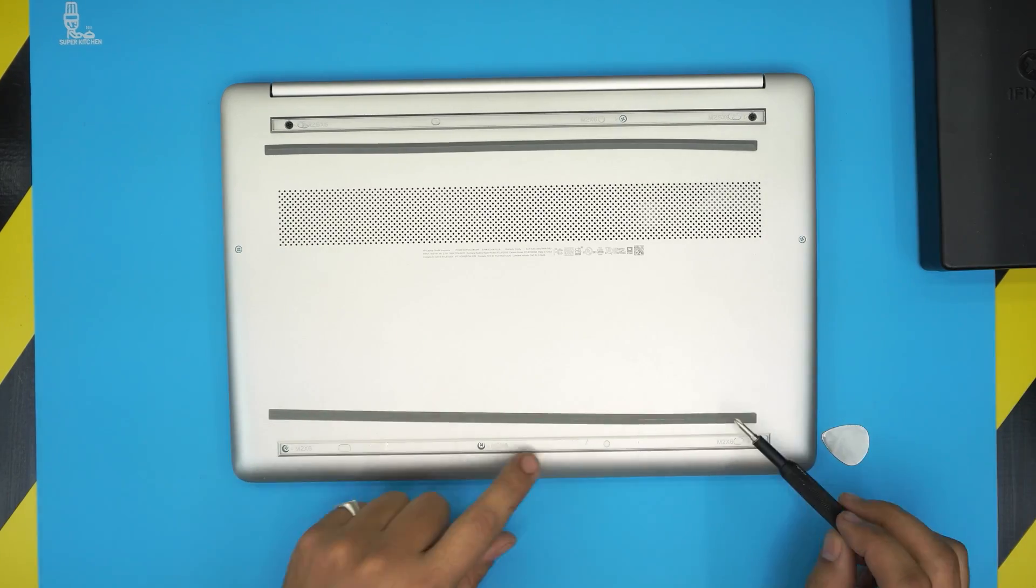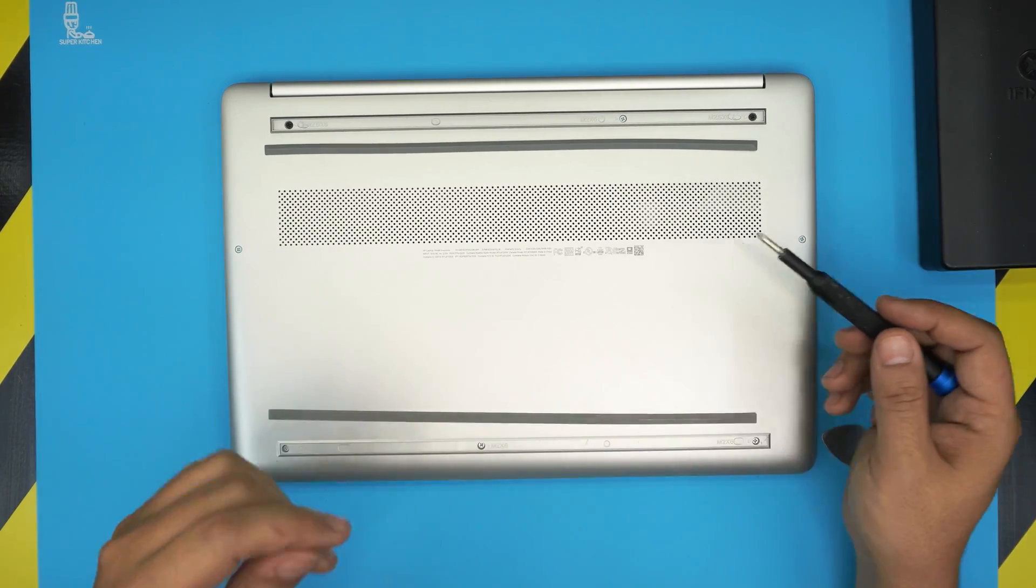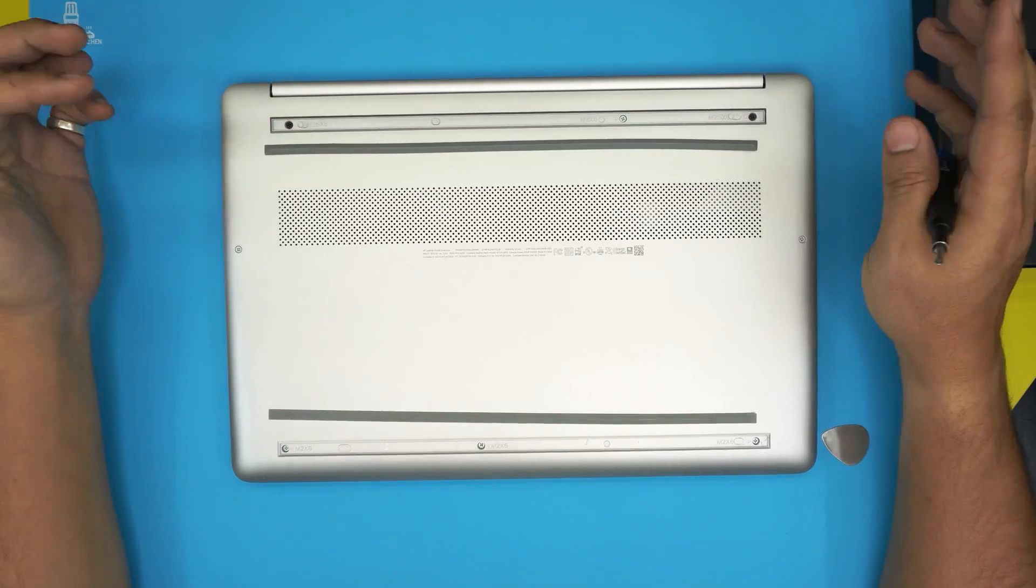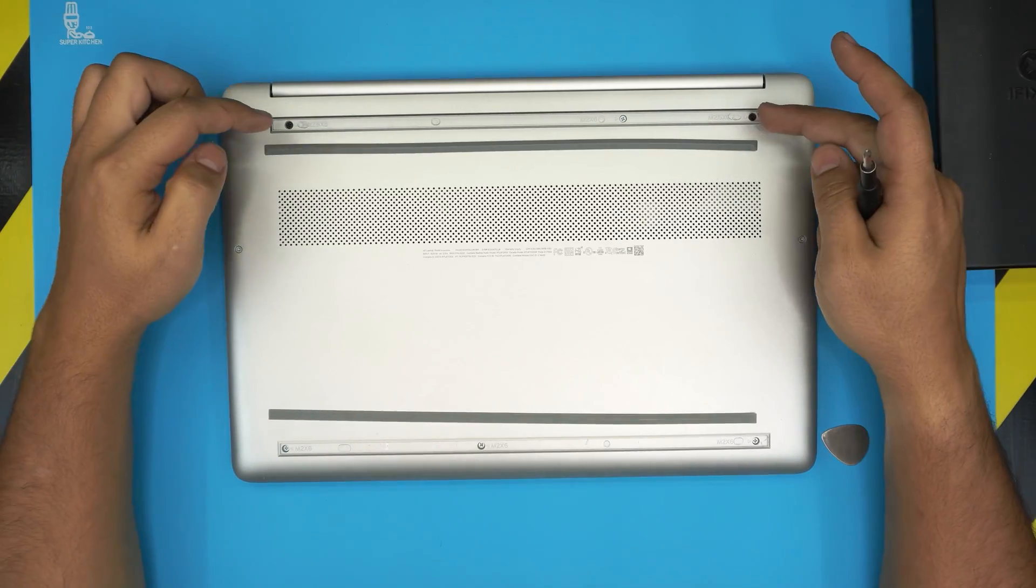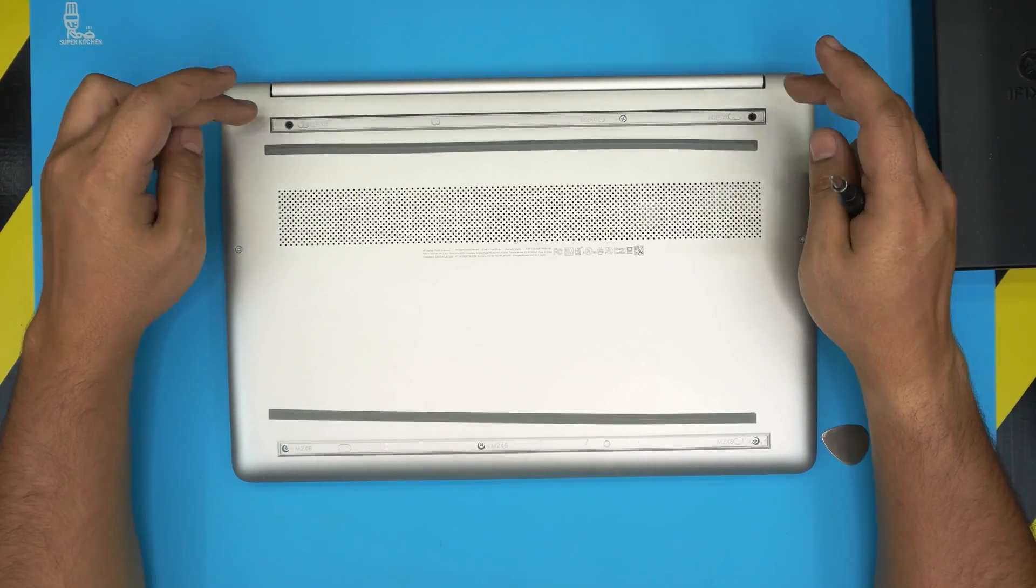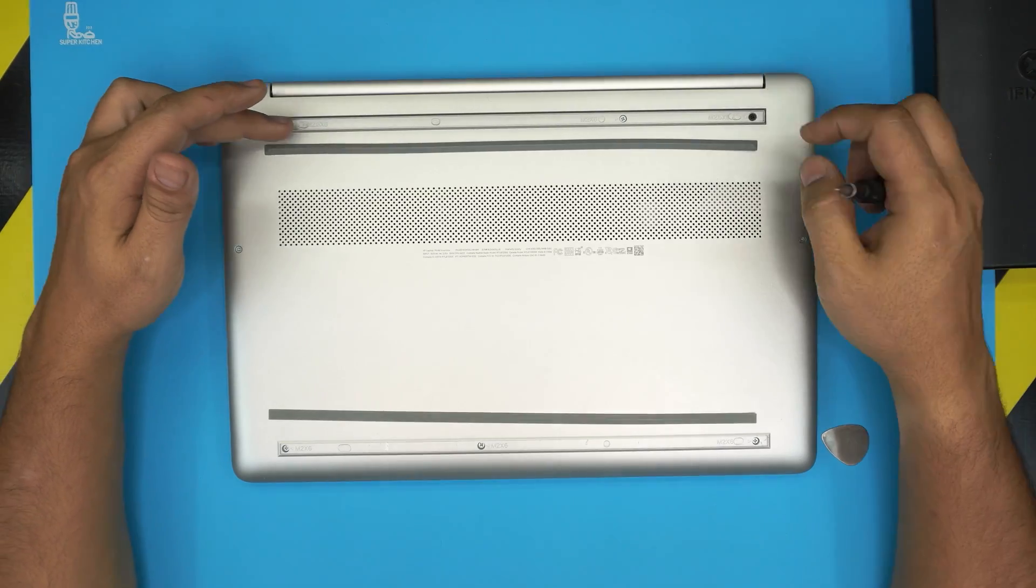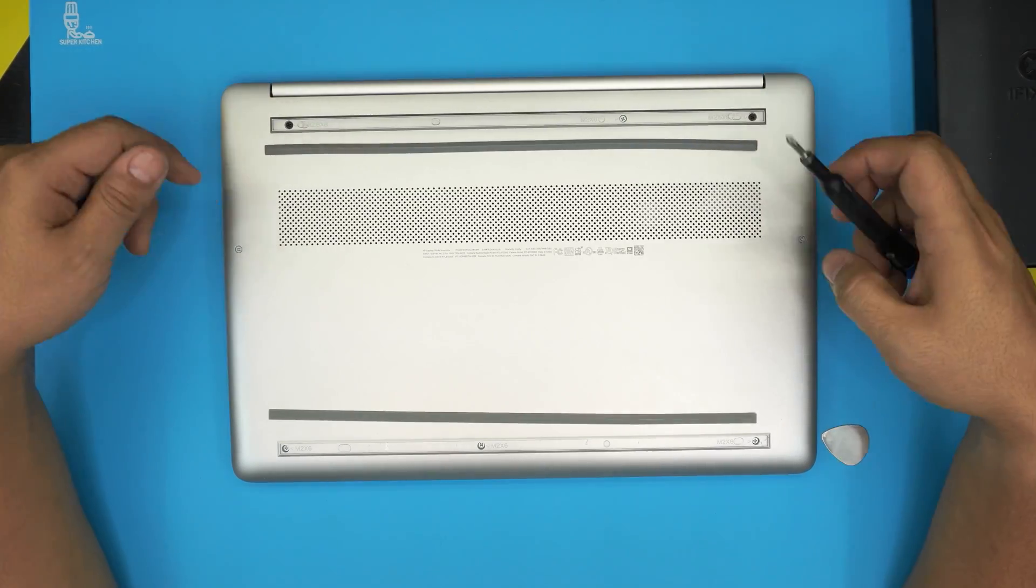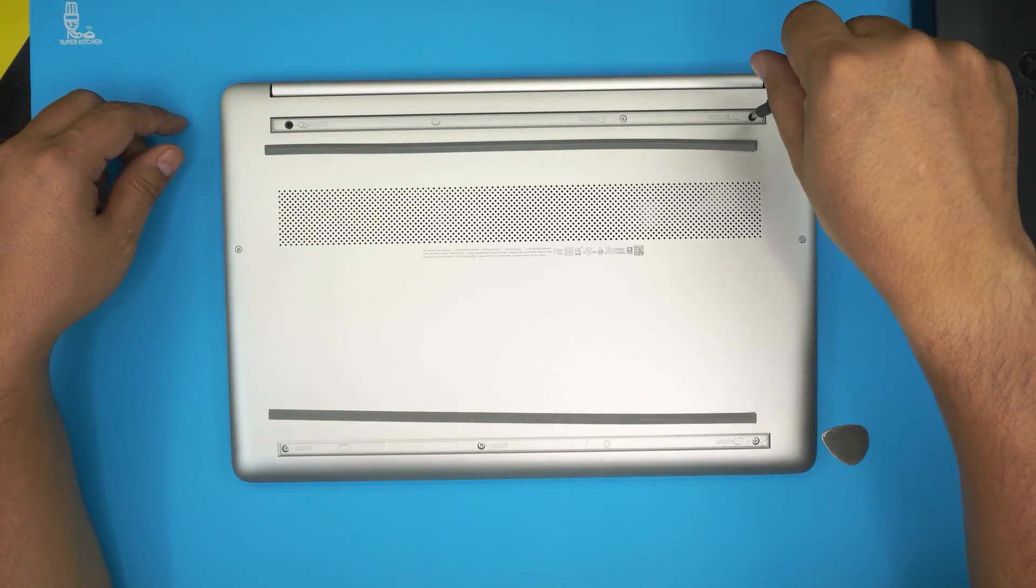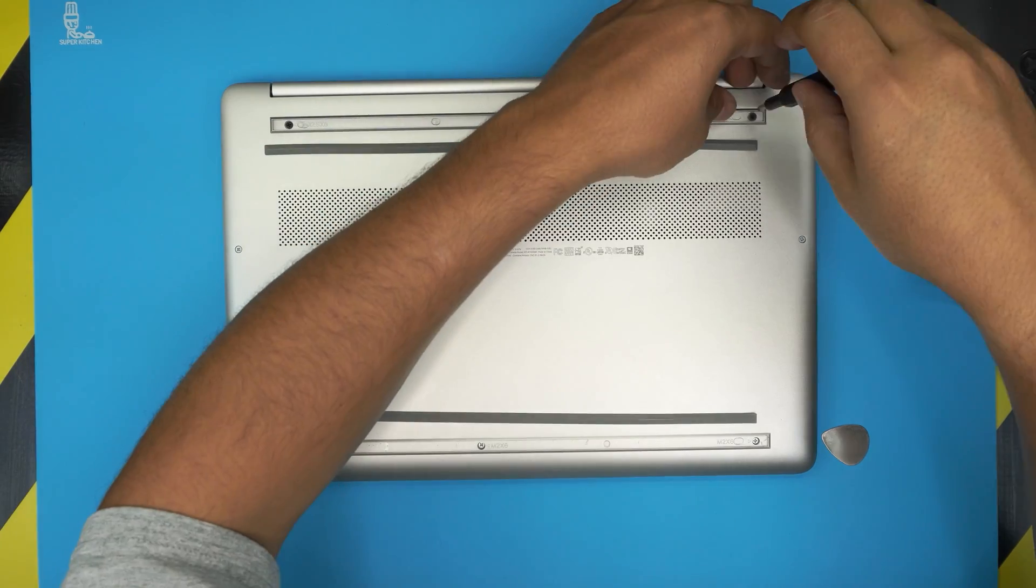On the bottom side there's only chrome screws, so go ahead and remove all of them. Remember, the only thing you have to remember is the black screws go right by the hinges. So that's the only thing you need to remember. The rest are the chrome screws. Go ahead and remove all the screws, keep them in two separate piles.